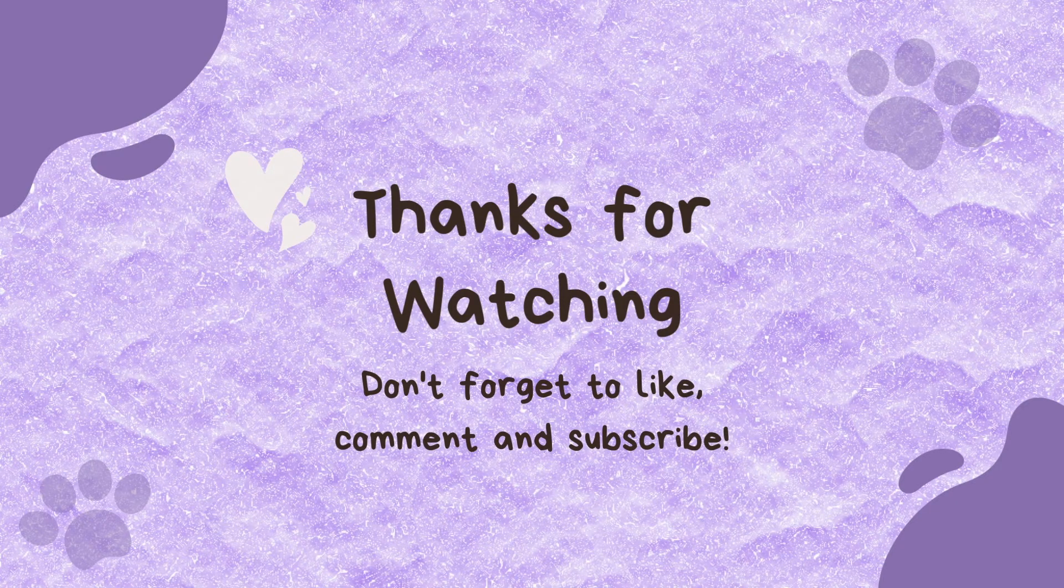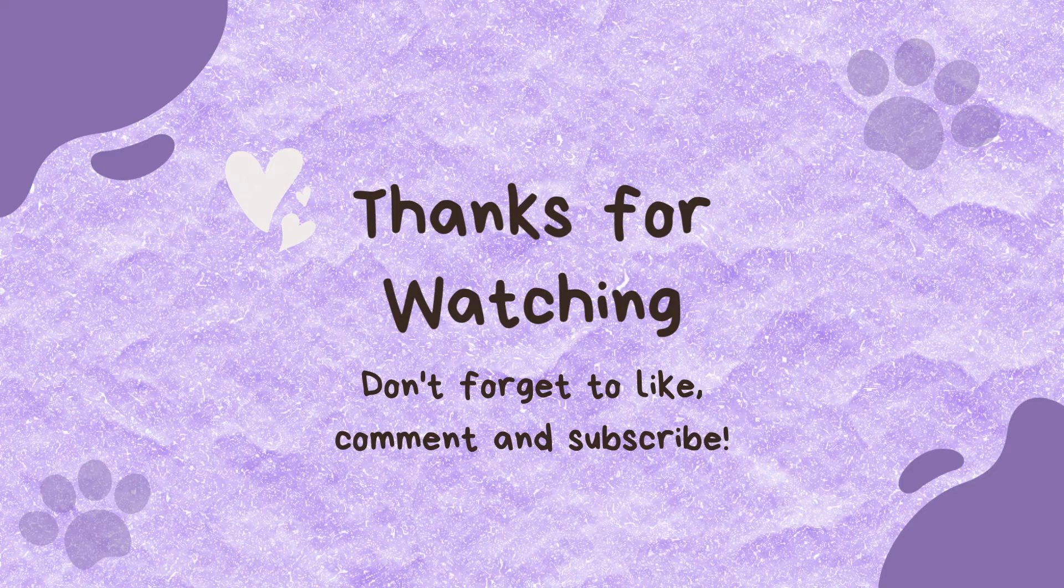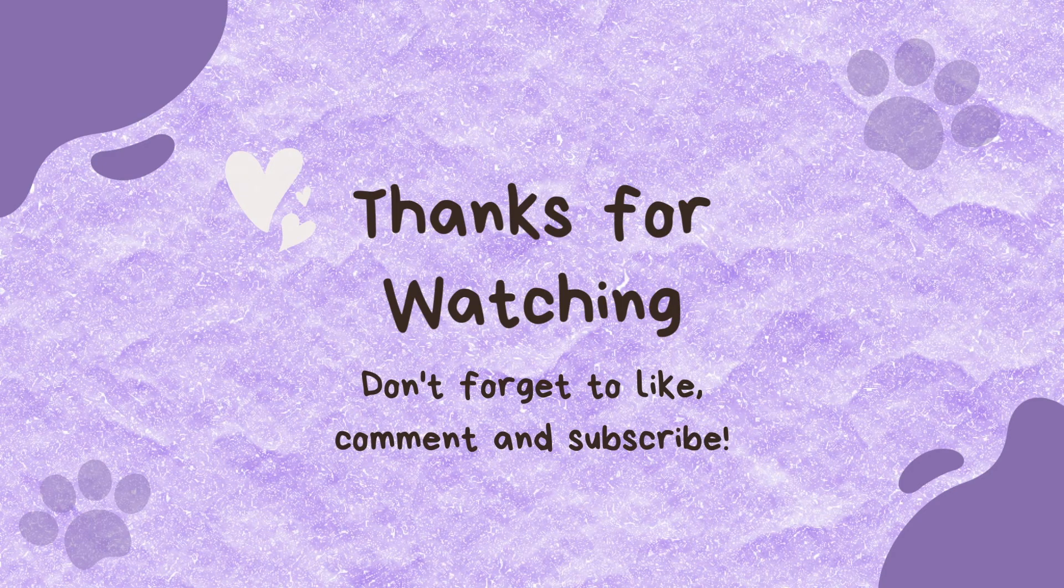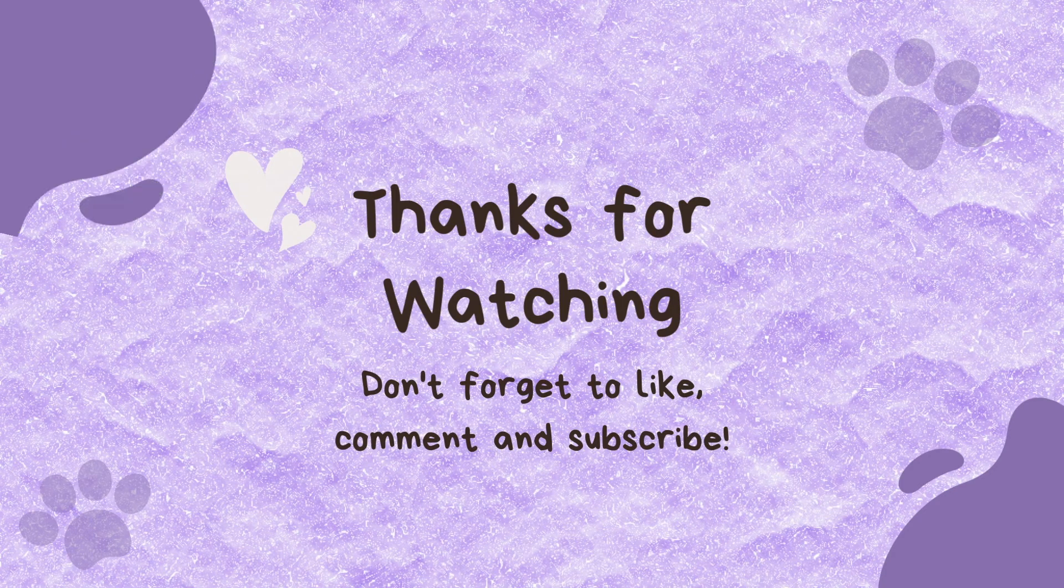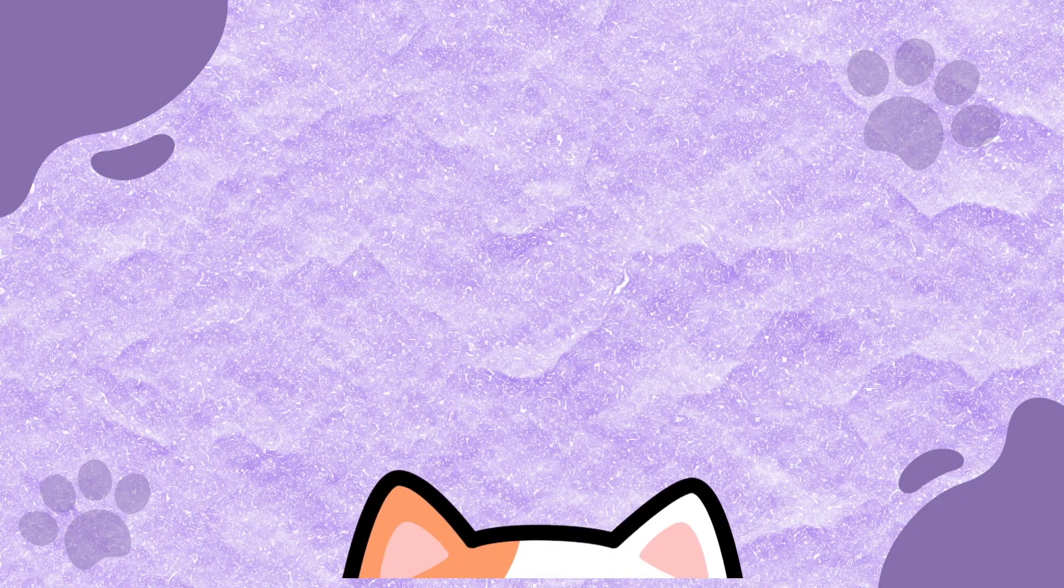And don't forget to subscribe and like the video. Thank you so much again. Okay bye!